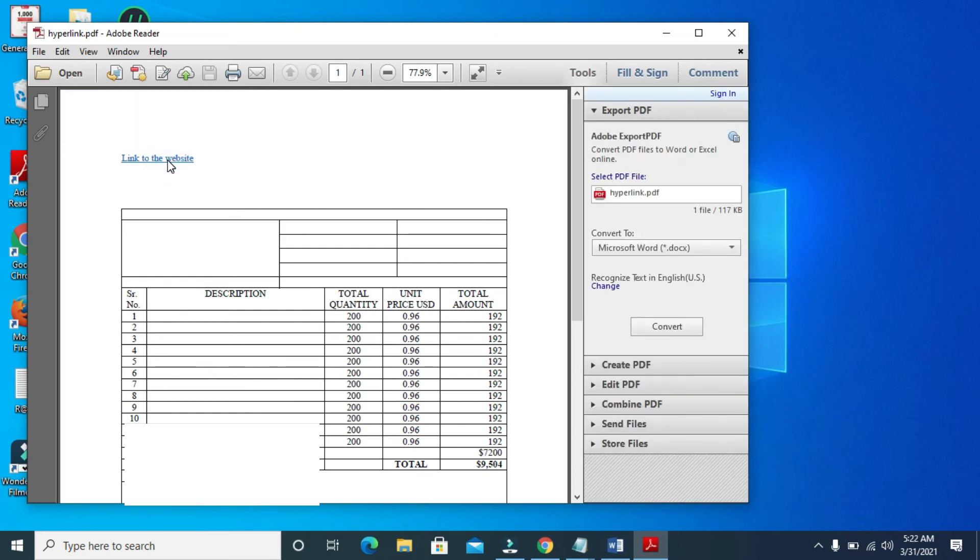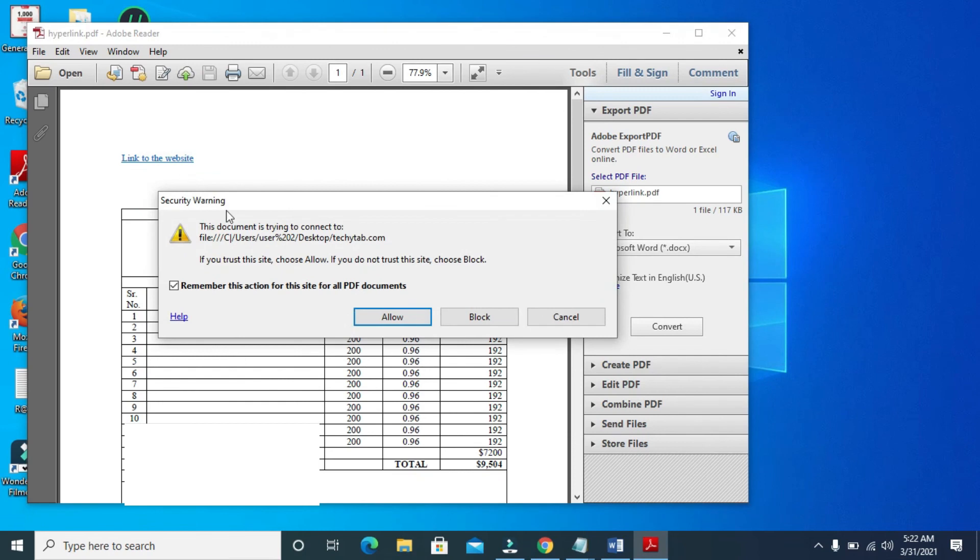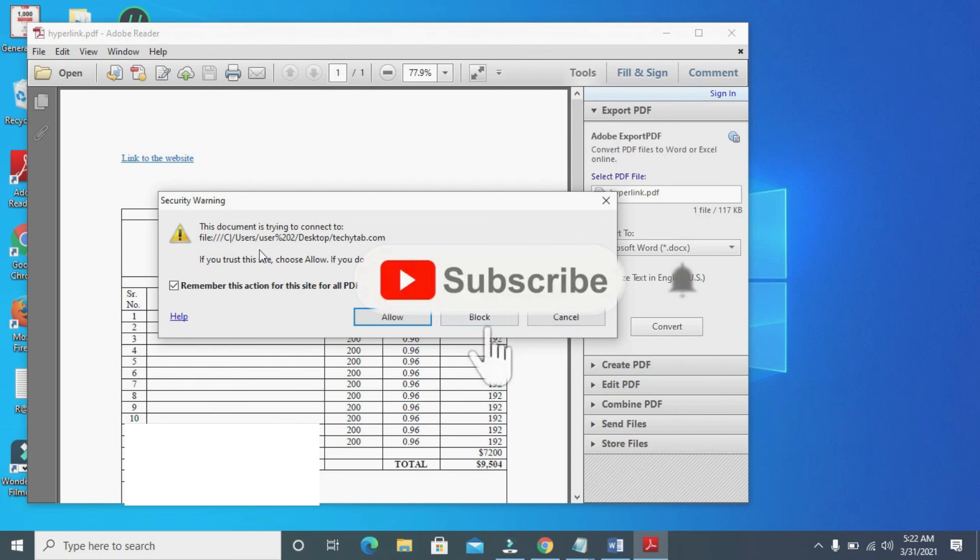So as you can see right here, if I click on it, it will open as hyperlink. As you can see, allow, block, cancel. So that's how to do this.